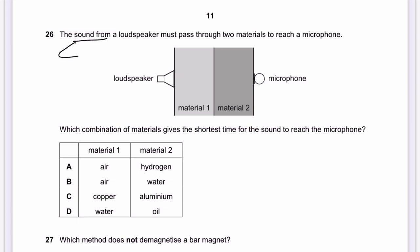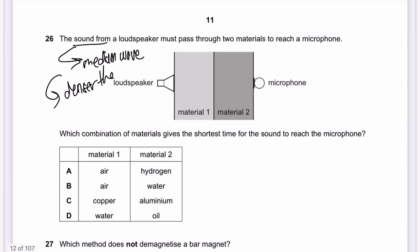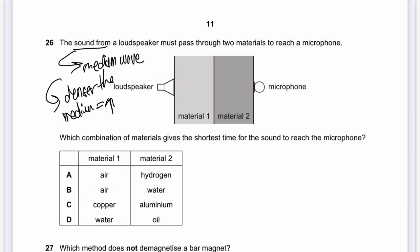Question 26: Sound from a loudspeaker passes through two materials to reach a microphone. Sound is a mechanical wave — the denser the medium, the higher the speed of sound. To give the shortest travel time, we need the densest materials. Copper is denser than air and water; aluminum is also dense. The answer for question 26 is C.